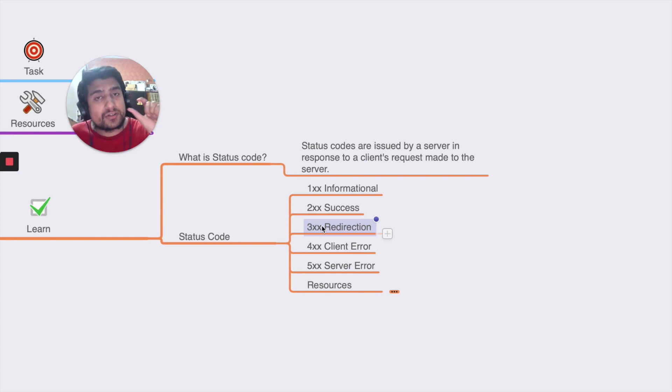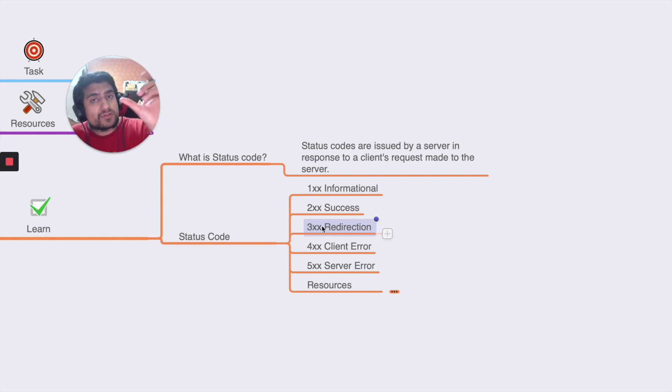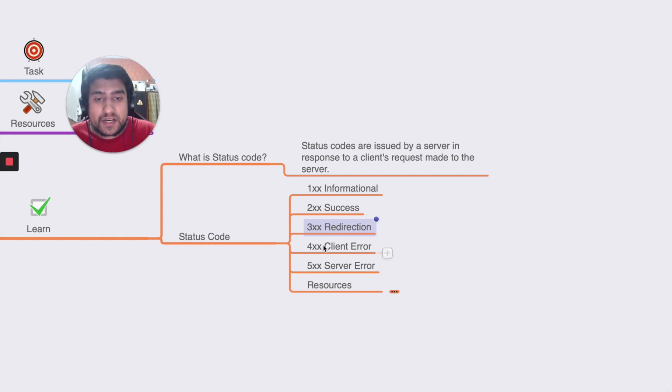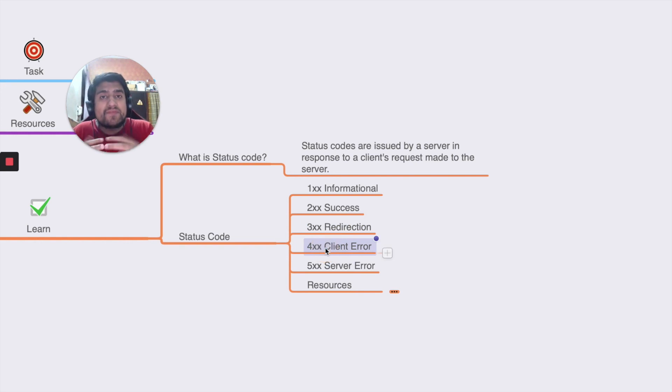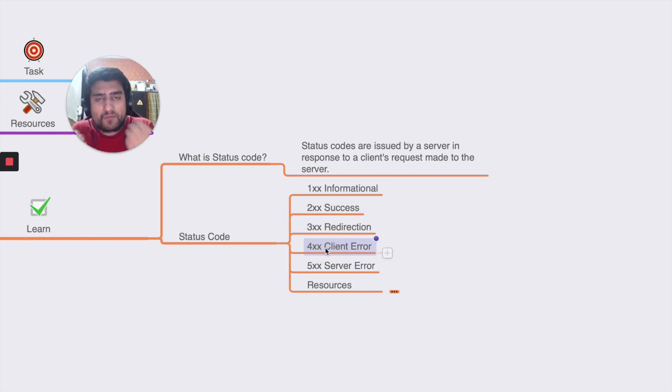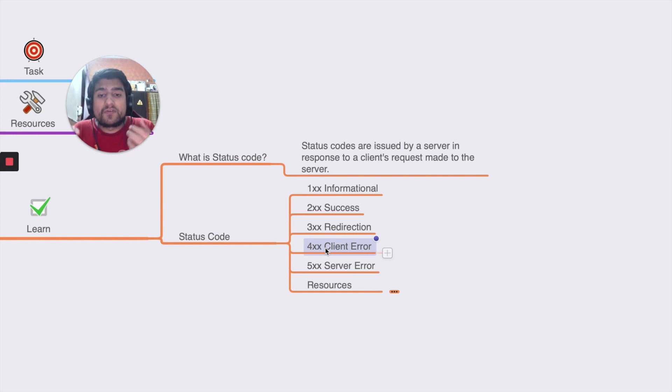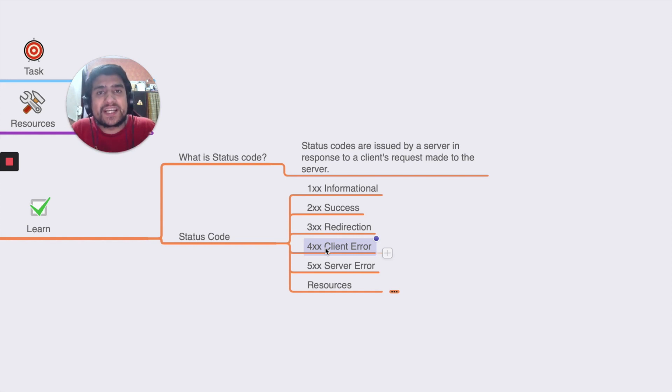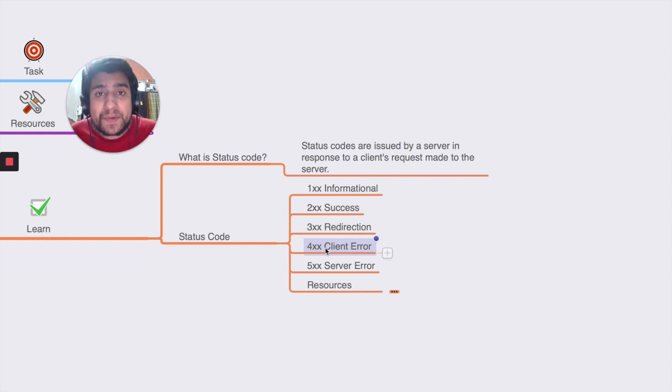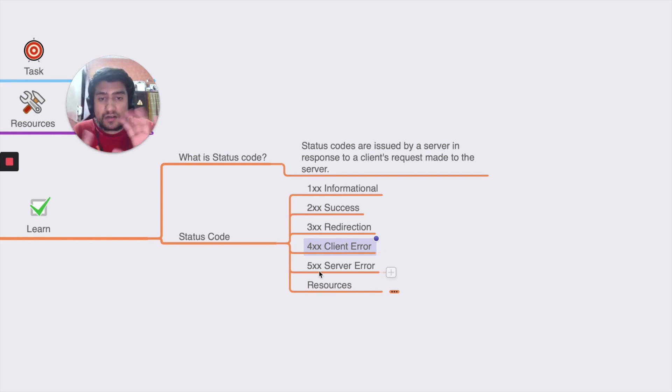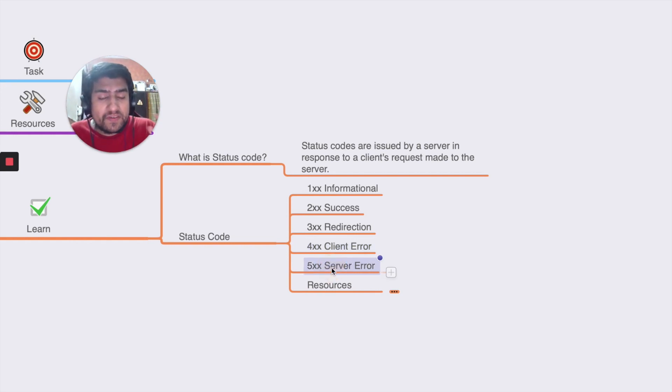300 series most of the time is related to redirections. So a particular URL has been redirected to another URL, so that's why they mention 307 or 305 something like this. 400 series most of the time we have is like 404 resource not found, 424 which is basically related to too many requests in APIs. 500 series related to server errors.